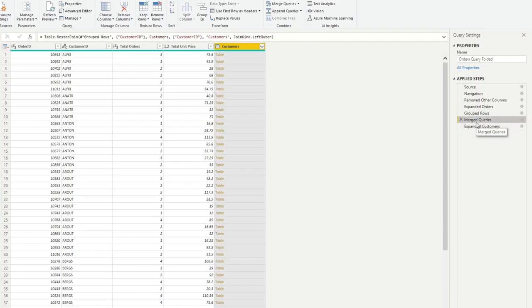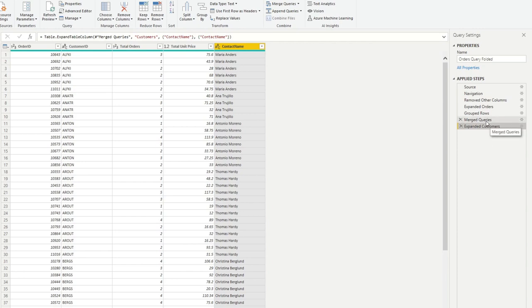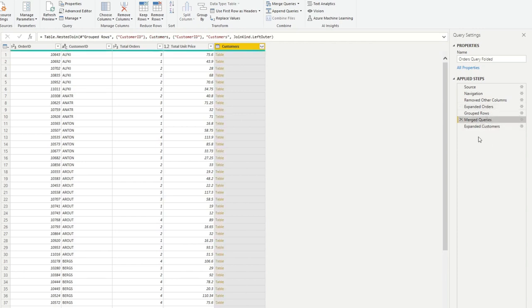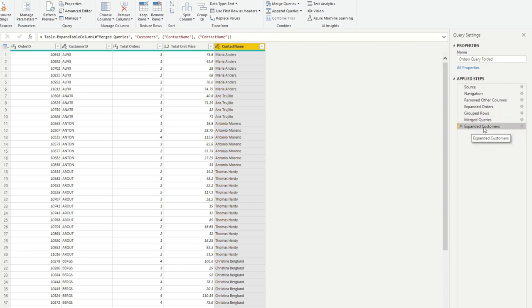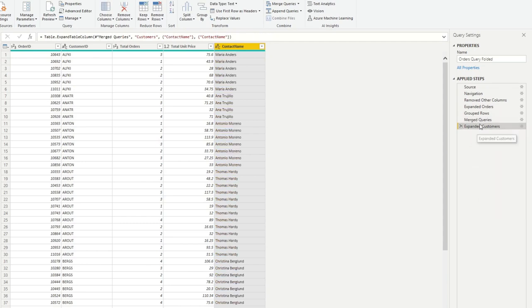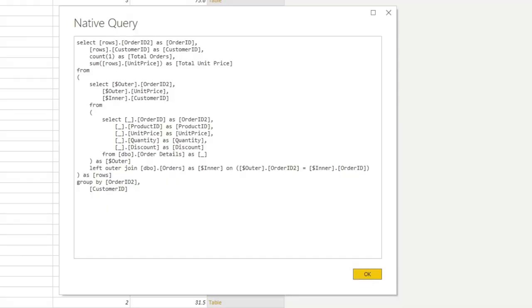So now you have a query that is doing query folding or optimizing the steps to have as many query folded steps as possible. So the only steps that aren't query folded are the very end, which is this last bit. But everything else, as you'll see, is query folded, which is much better than what we had before.